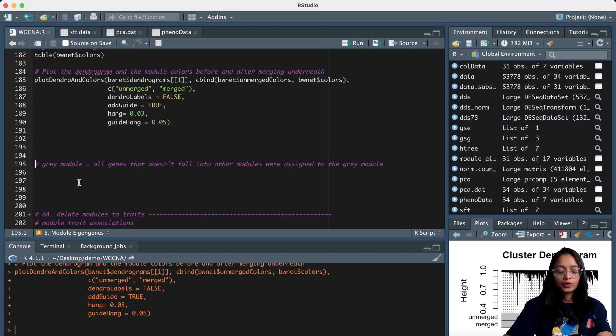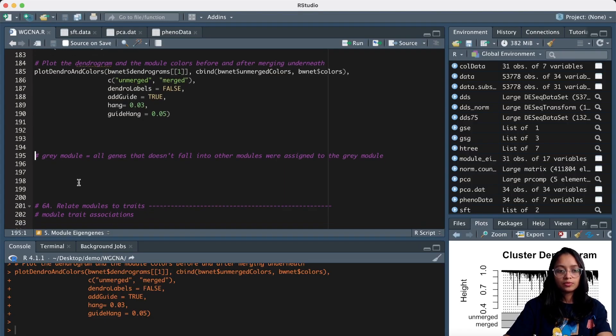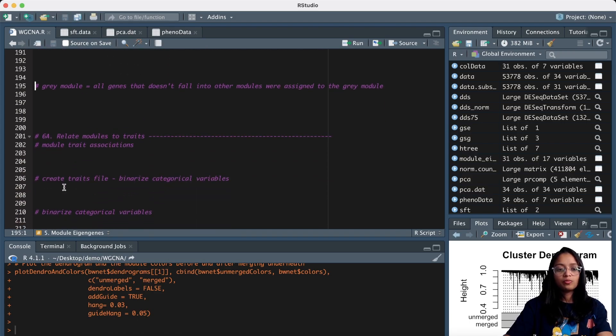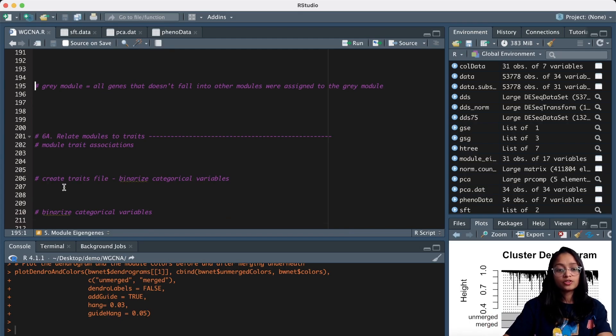Now that we have identified modules and merged similar modules, next we need to relate the modules to traits. So we need to find which of the modules have significant association with the trait of interest.